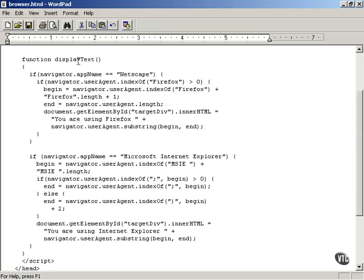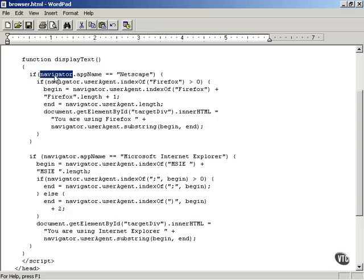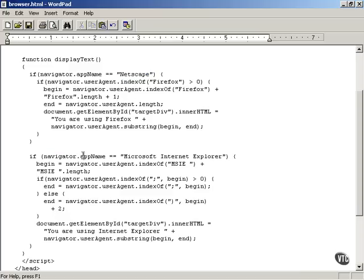Let's look at the displayText function. It starts by examining the navigator object, which is supported in all modern browsers. The navigator object has a property named appname — if it's Netscape, you may be working with Netscape Navigator or Firefox. If navigator.appname holds Microsoft Internet Explorer, it's clear you're working with Internet Explorer.